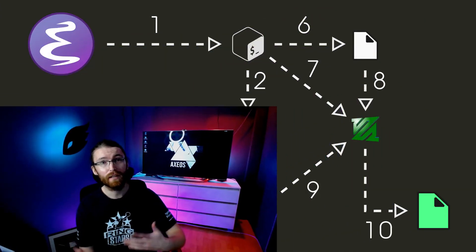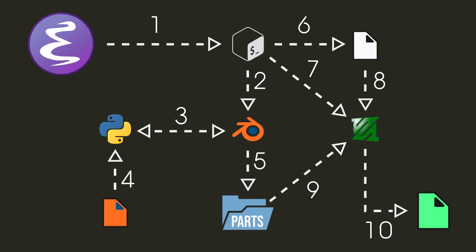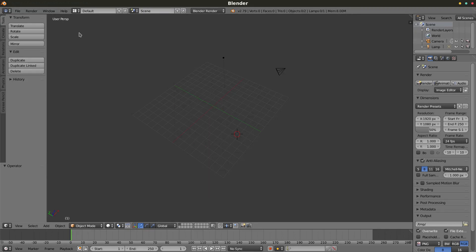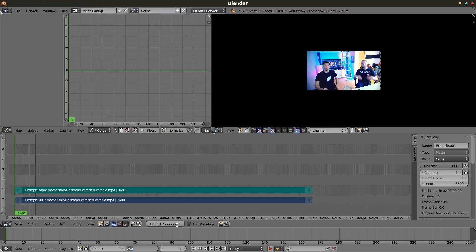Here you can see a visual representation of what the implementation does. So let's get to the demo itself. Here we are in a folder named 'example' containing a video file named 'example.mp4'. Now let's go to Blender and open the video editing view, add the previously mentioned video file, and set some parameters like the length of the video in frames.